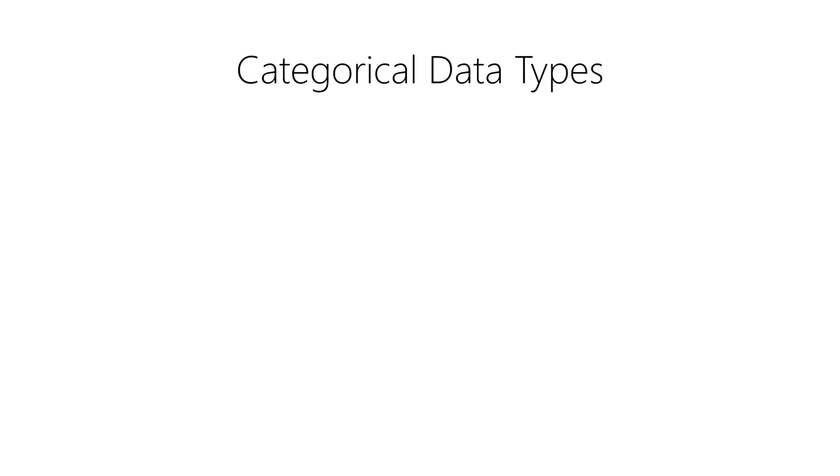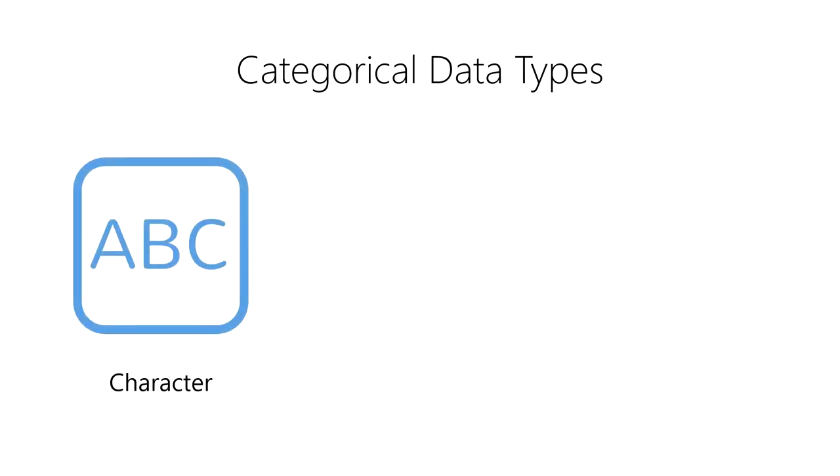First, we have a character, which represents a single letter, digit, or symbol. We can string together a sequence of characters, called a character string, to represent words, numbers, and bodies of text. Character strings are very flexible for storing data, but they are not very efficient in terms of data processing and storage space.